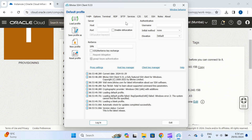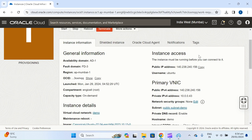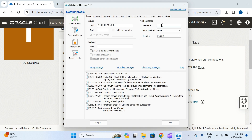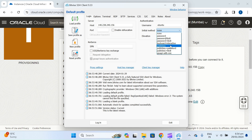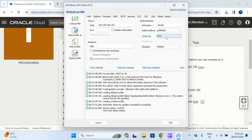Meantime we have to prepare. In the Host field, paste your IP. The username is 'ubuntu'. The authentication method is Public Key, which we have already set up.